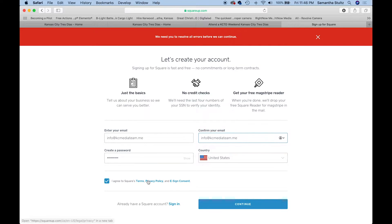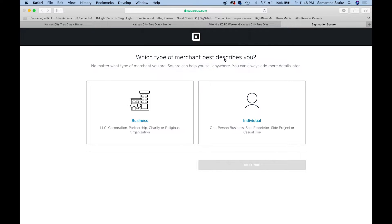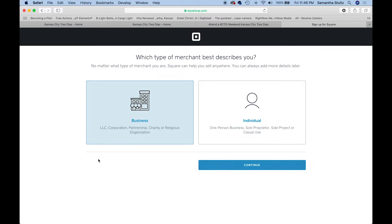I'm going to save that password. I'm going to go over here and click business because we're all running a charity organization or religious organization, and I'm going to hit continue.